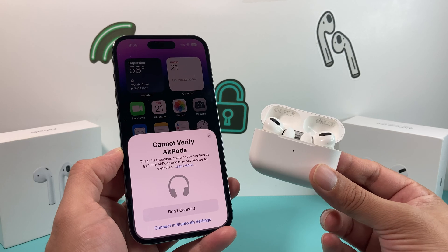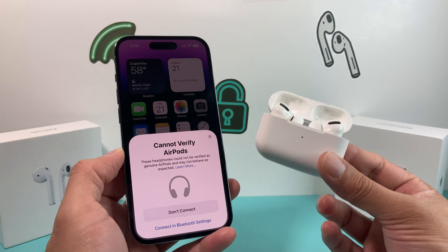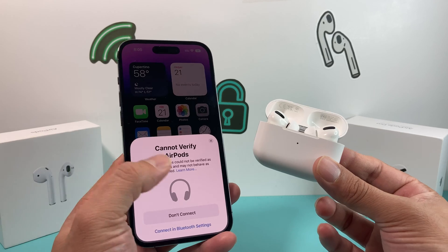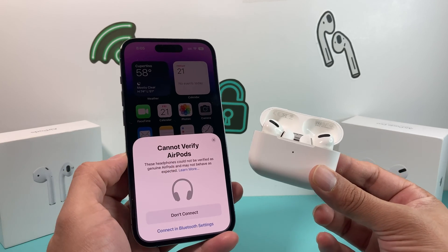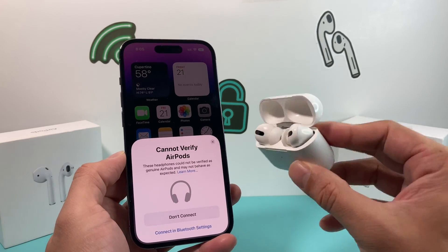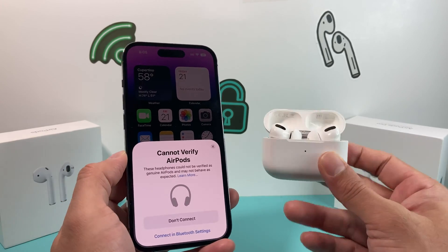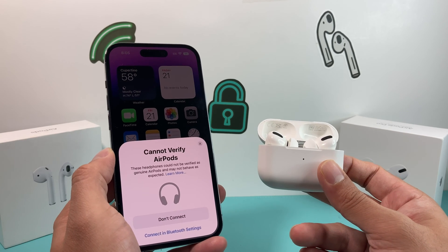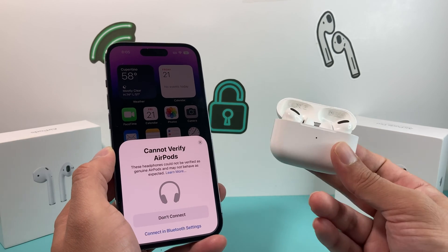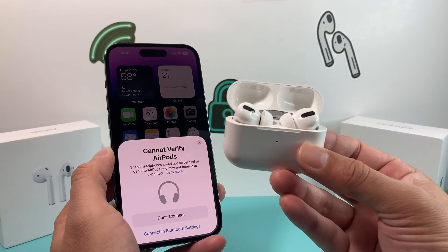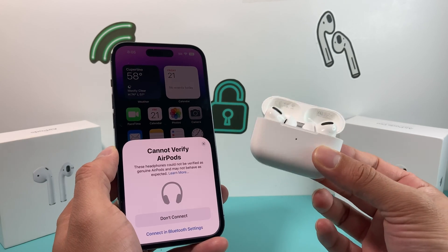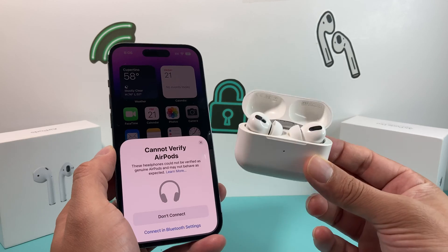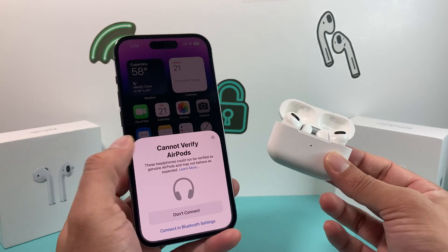On iOS 16, or iPhone 8 and above which is compatible with iOS 16, Apple created this software to detect if your AirPods are genuine or not. They wanted to counter the issue where there are so many fakes out there, and this is now the only way you can tell if your AirPods are real or not.